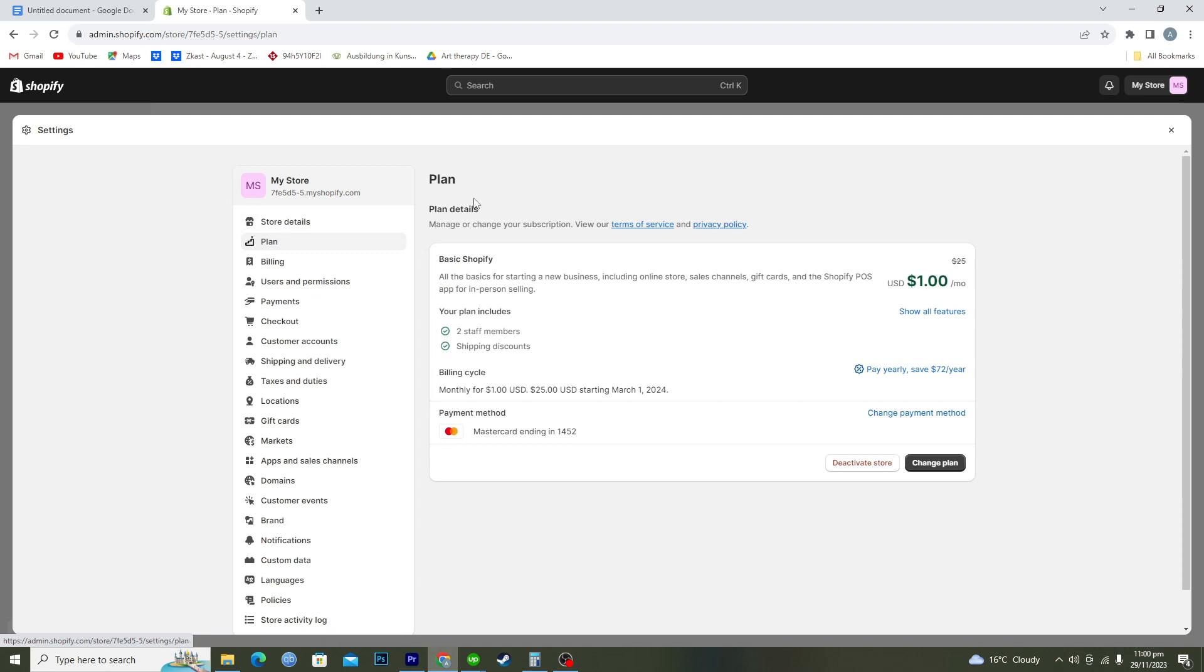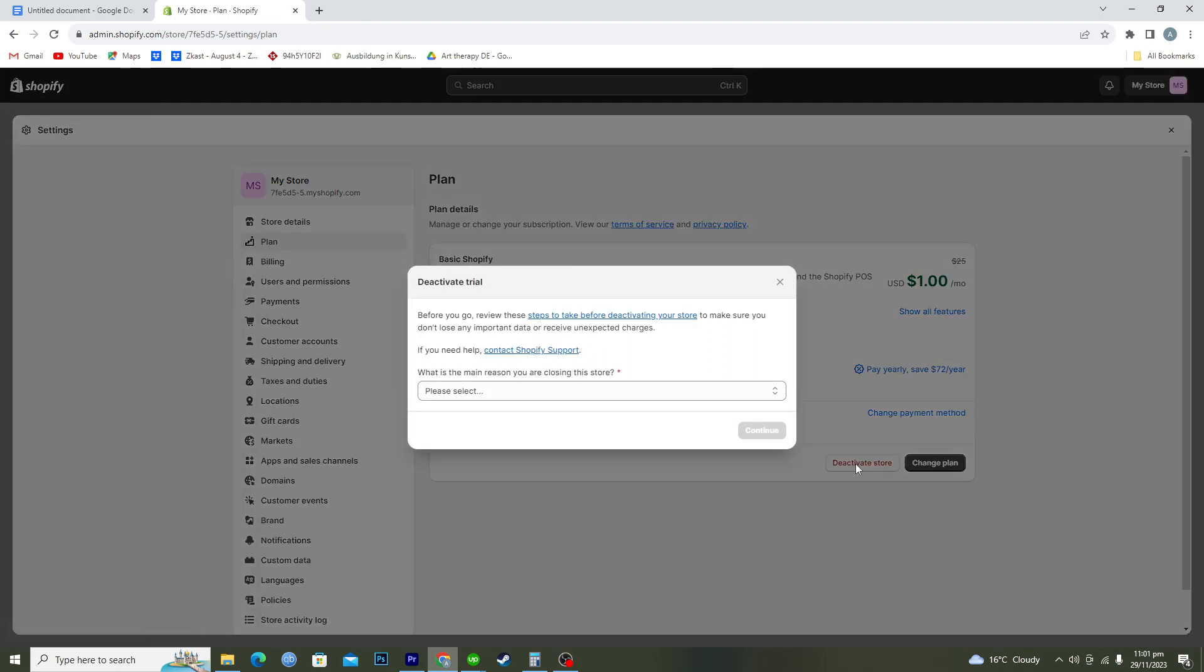Here you can see we have this basic Shopify plan for the store. You can see we have this option where it says deactivate store, so click on this one.